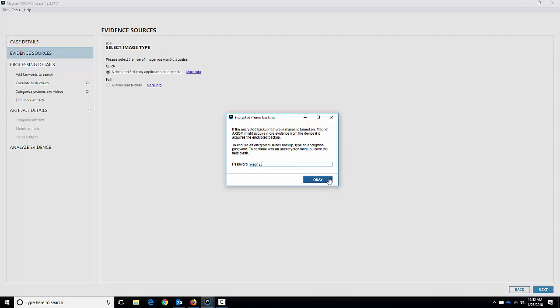Now sometimes you might come across phones that already have a password set. You have to provide that password in order to do it - it's going to force you to do an encrypted backup because the user has already set up a backup password, an iTunes backup password there. So you need to use that.